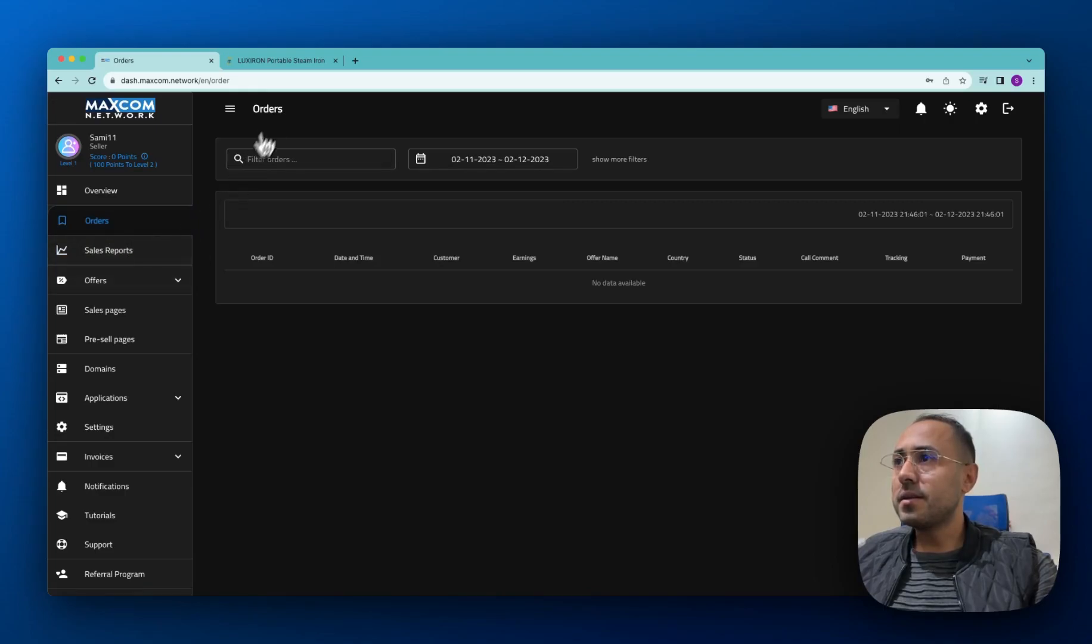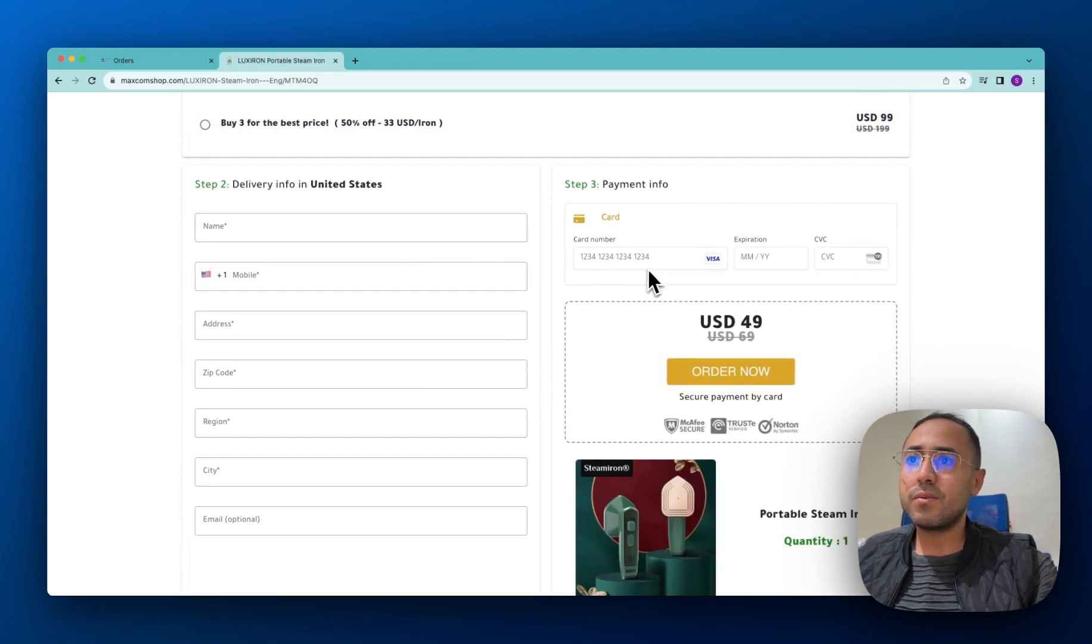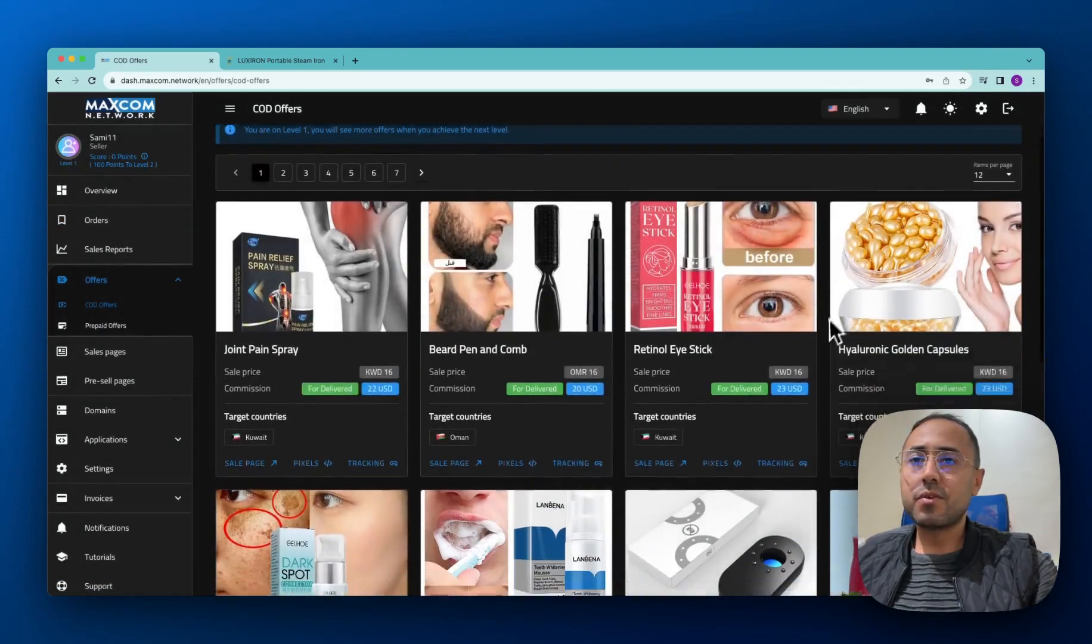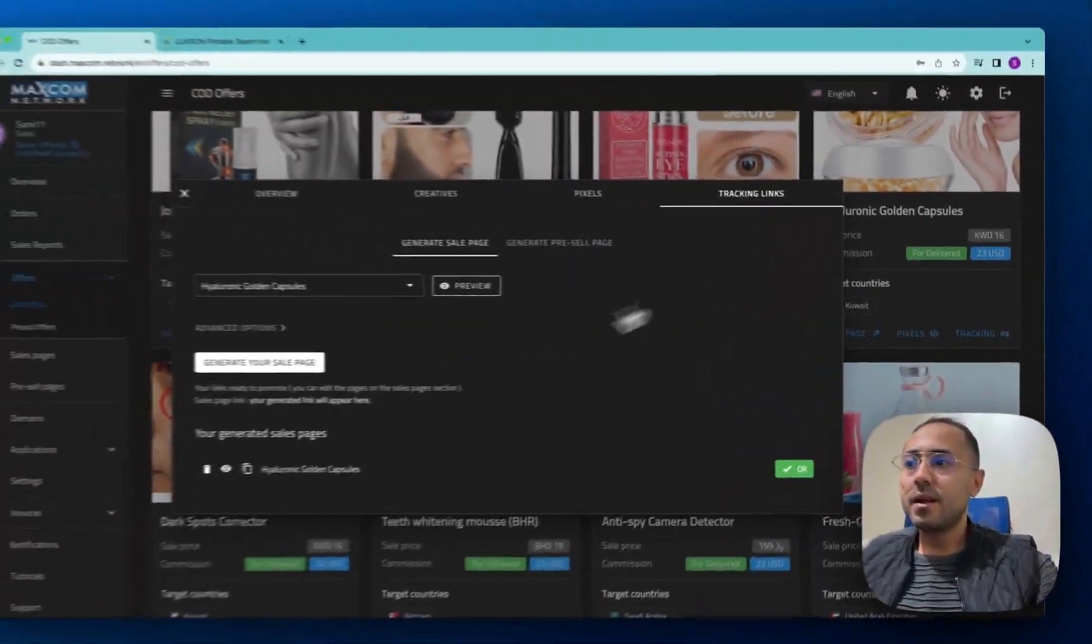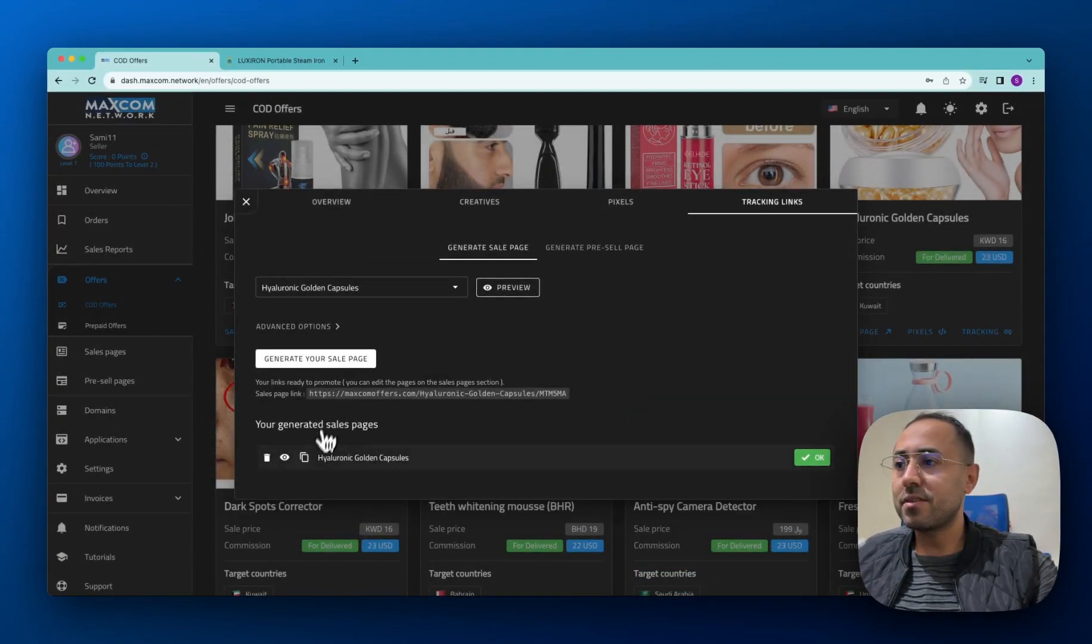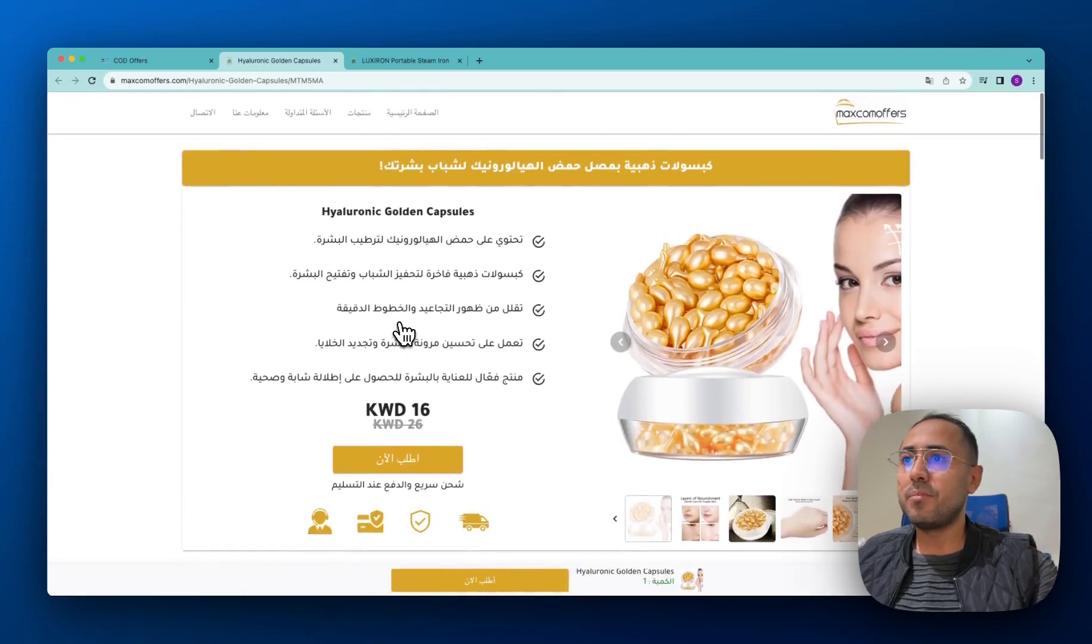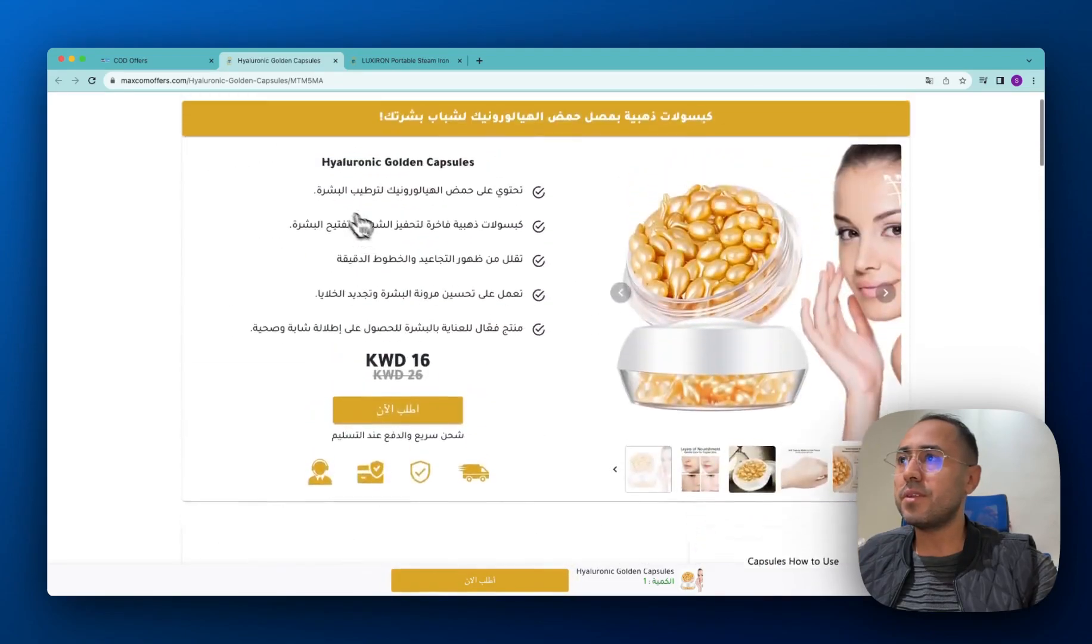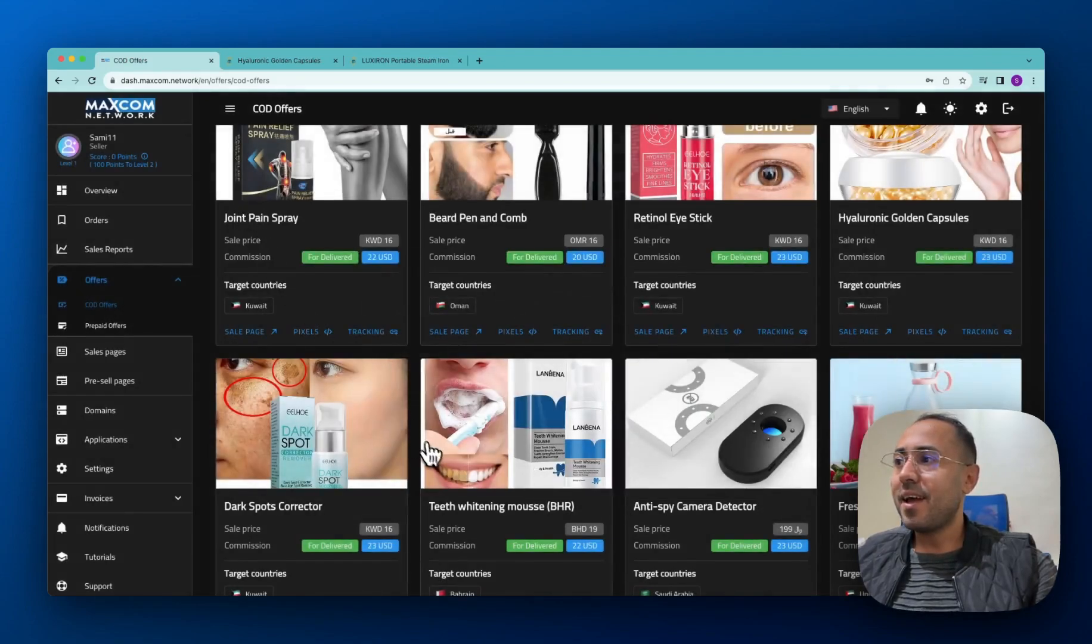As you see, for this page it was a prepaid page. The customer has to insert his card and make a payment. Let's see a quick example for a COD offer. Let's say that we want to promote this offer here. We click on the tracking, let's generate a sale page. Let's take a look and see. Here it is. The page is in Arabic because this product is made for Kuwait and you can use it and promote it directly.